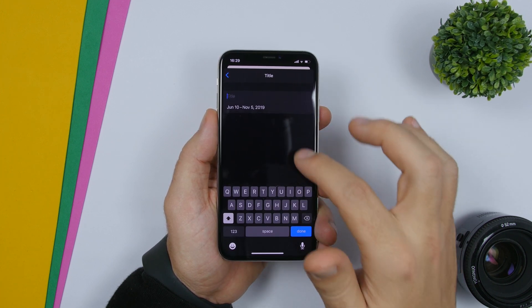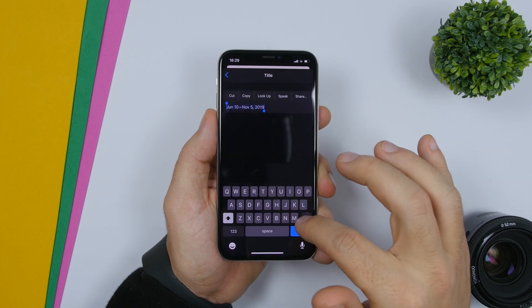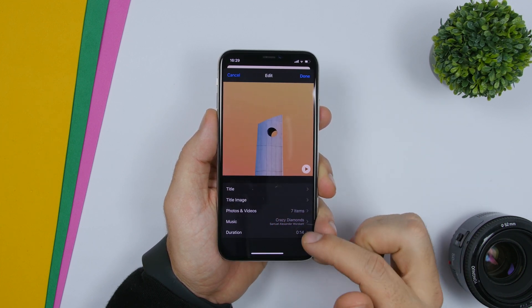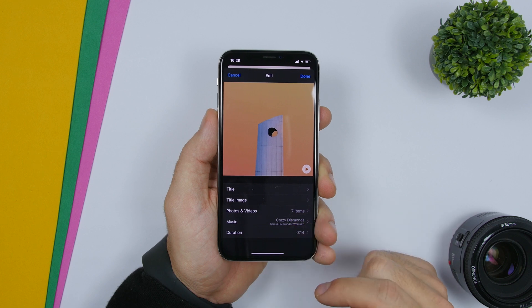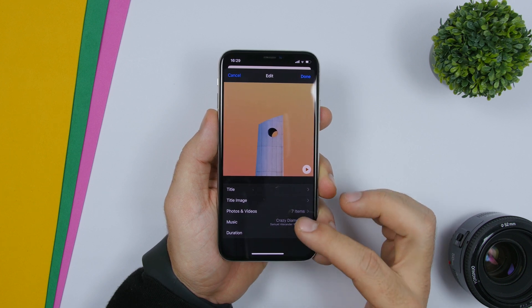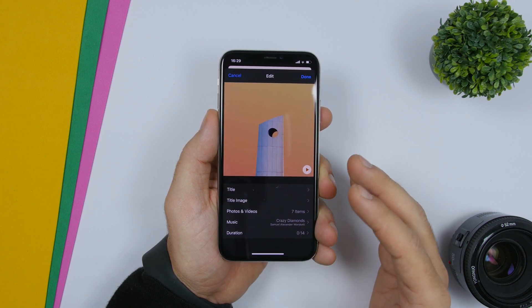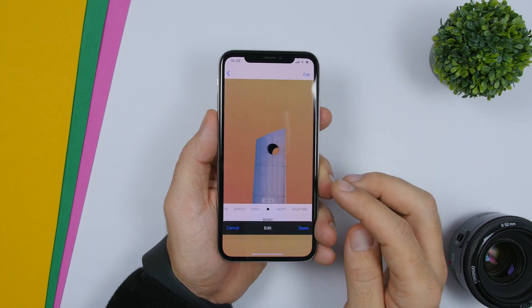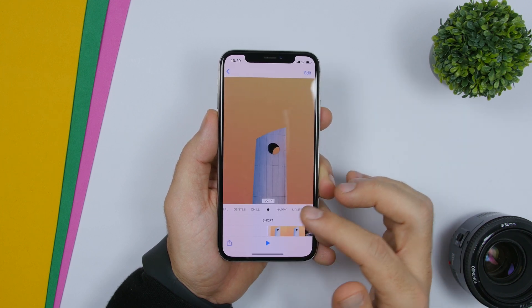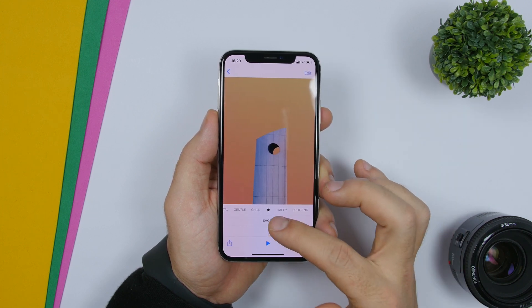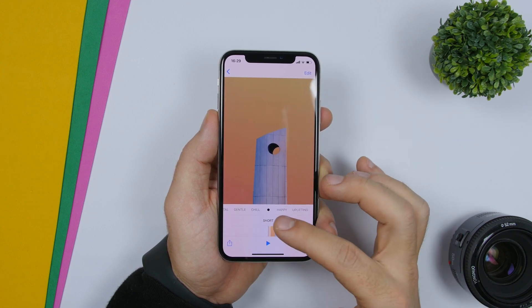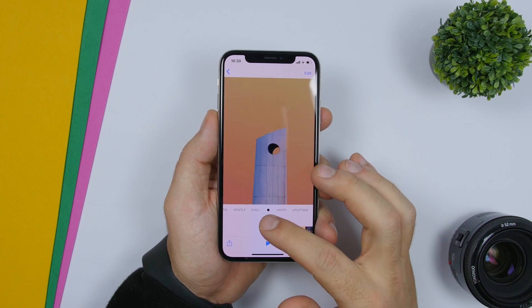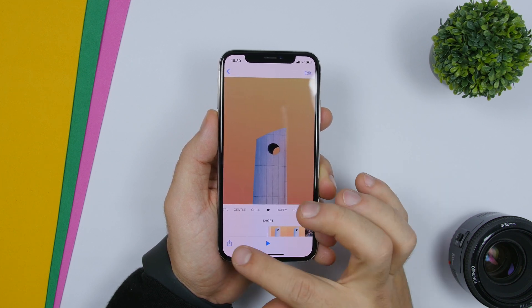Just delete the title and click done. You will see the number of pictures and videos there — those are the pictures on the album. Click done, and what I suggest here is that you choose short. You will have two options — short and long — just go ahead and choose short.